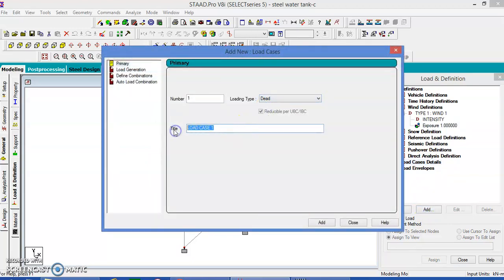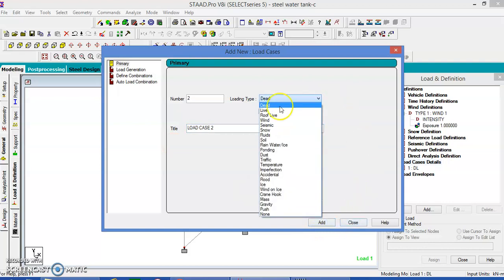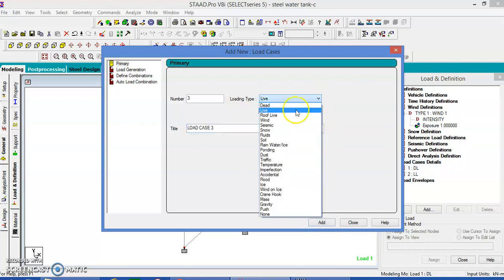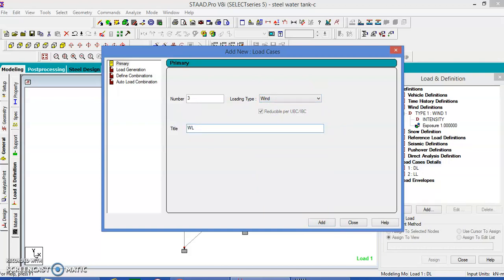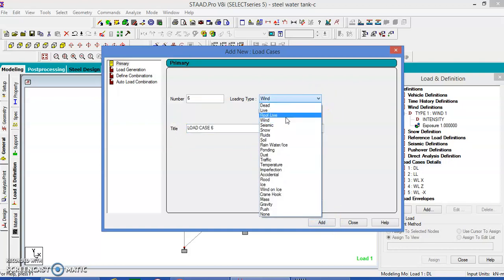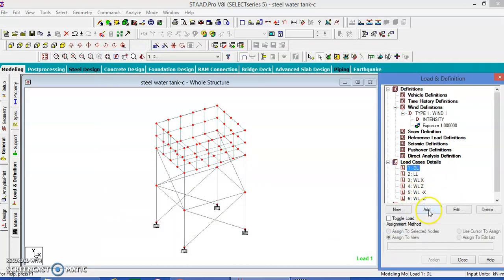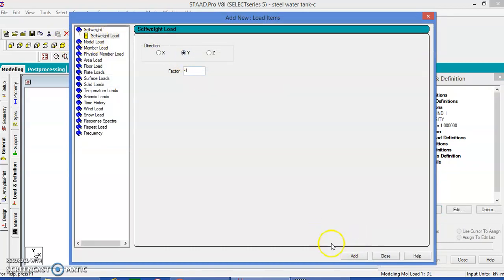Let us give the loads now. Add: dead load, add. Now live load, add. Wind load in X direction, add. Wind load in Z direction, add. Wind load in negative Z direction, add. Wind load in minus X direction, add. Close. Dead load is nothing but only the self-weight. Self-weight, close.